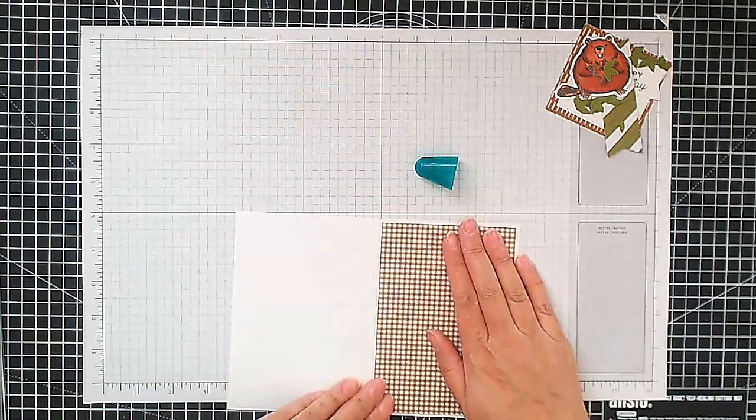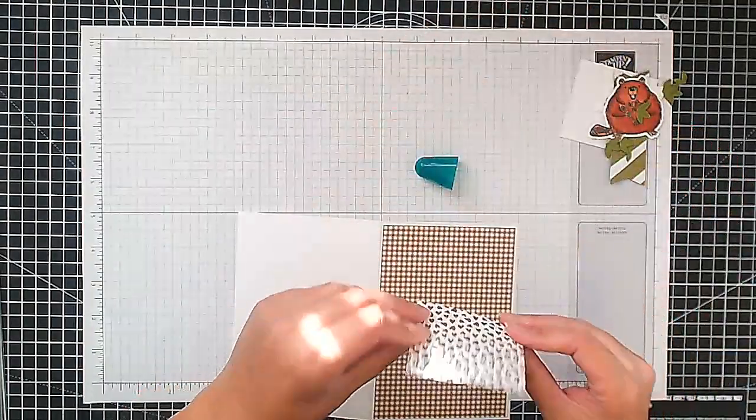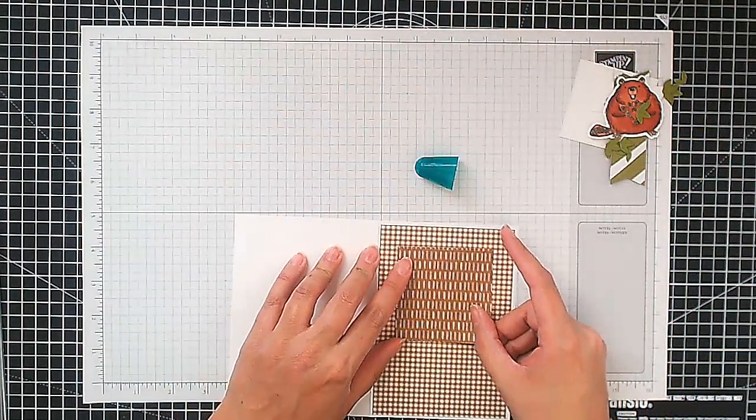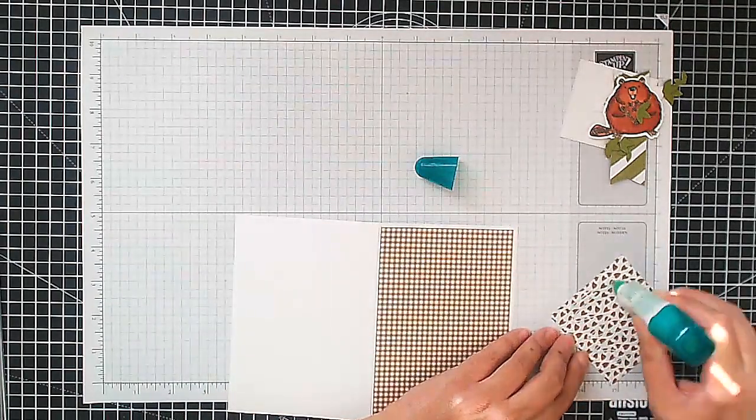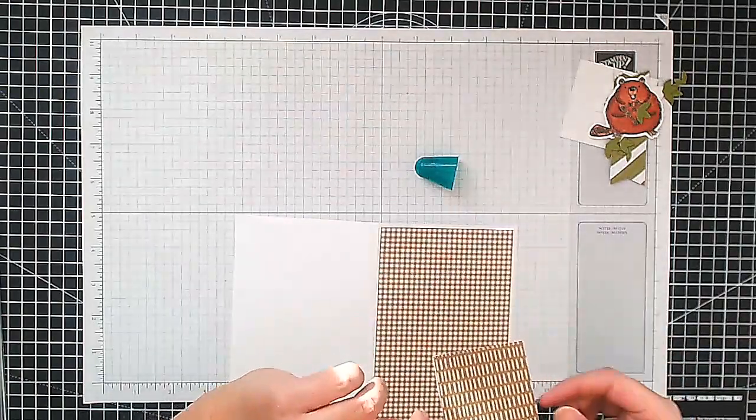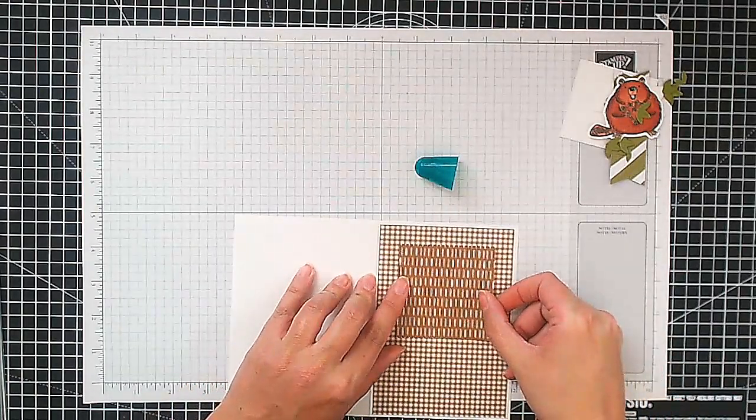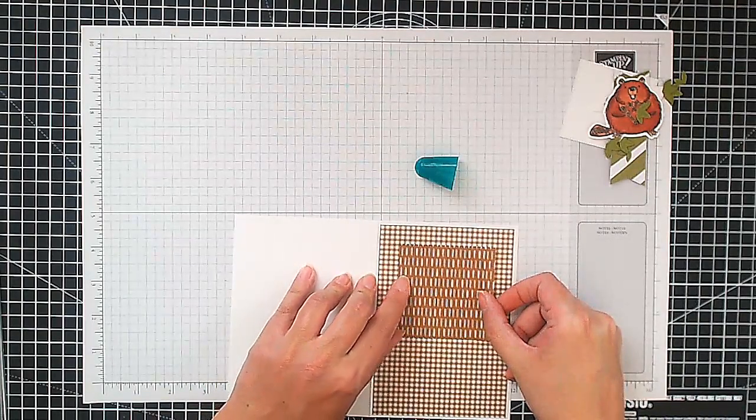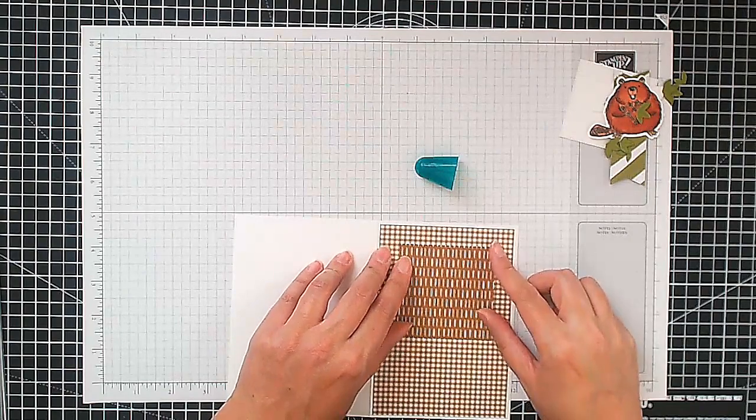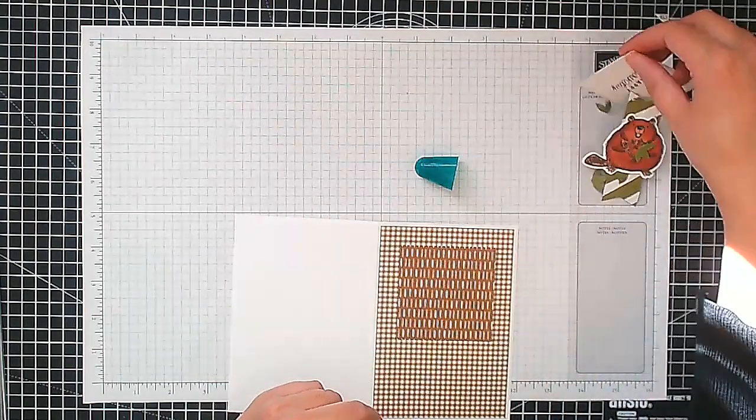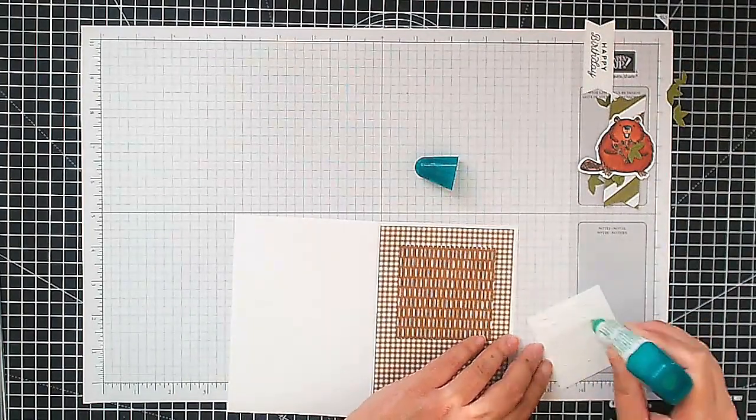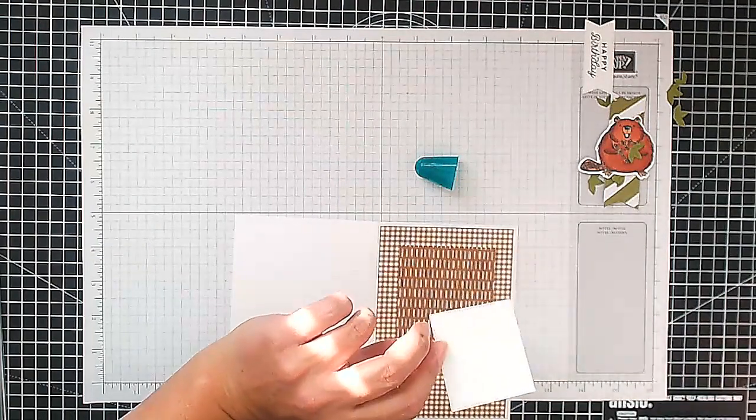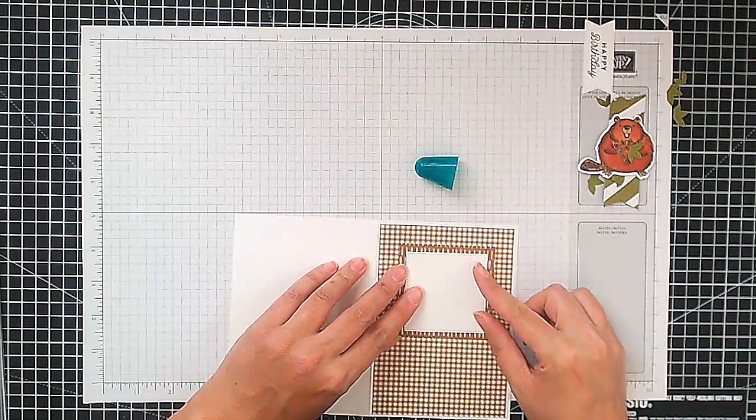So I'm just going to center that, and then I've got a piece here of the Pumpkin Pie designer series paper, and I'm going to put a bit of glue on the back here. And this was cut out using the Stylish Shapes dies, the largest of the square dies. And I'm going to put that down at the top, sort of centering it on three sides. There we go. And then I have a piece of white and this is cut with the next die in, and again we're just going to put that in the center so it's all nicely layered up and center that nicely.